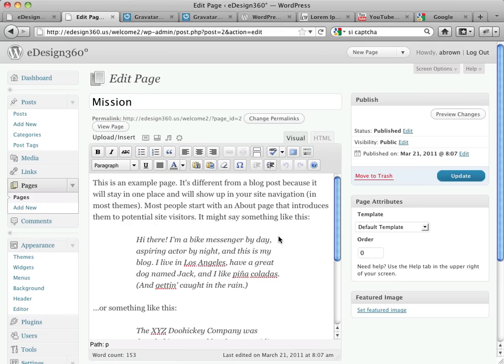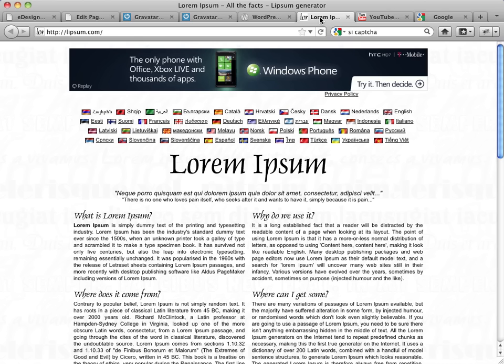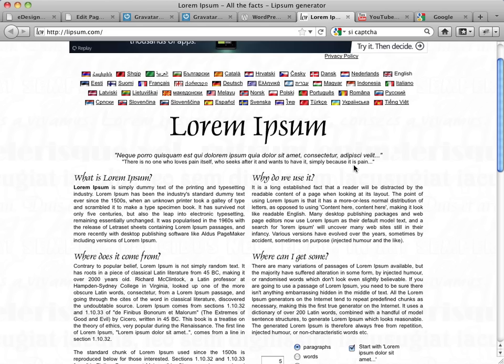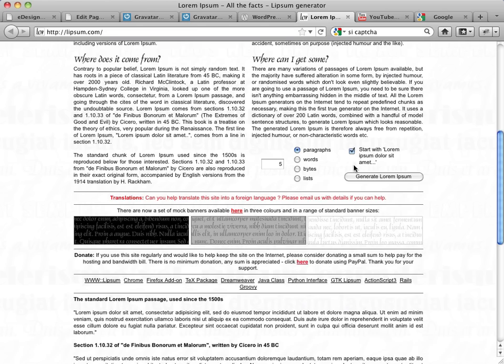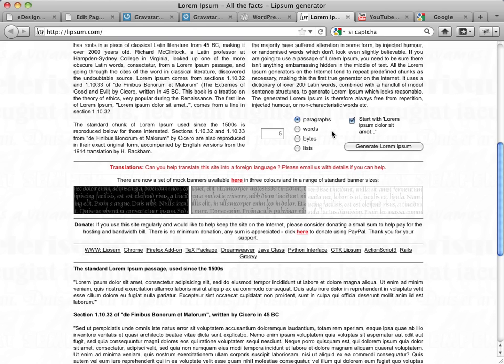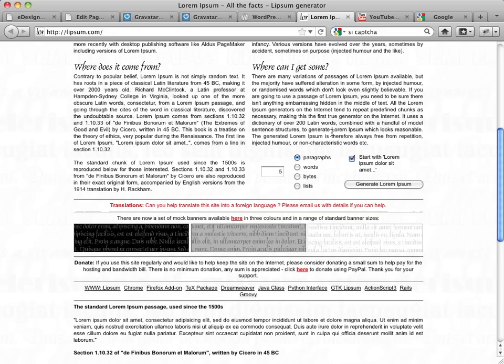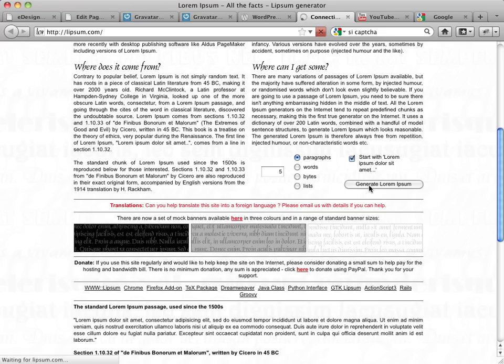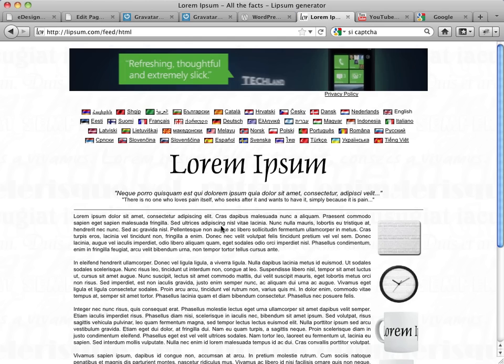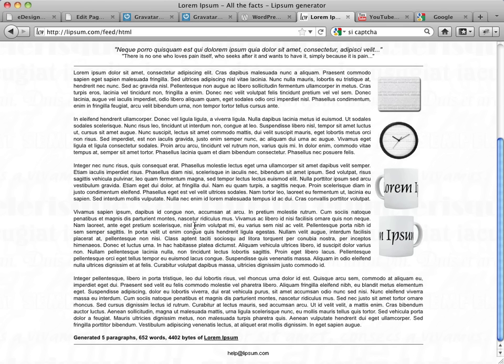I'm going to use a site called Lorem Ipsum, which generates a classic fake Latin filler text. You come down here on the Lorem Ipsum site, and you can designate how many paragraphs of filler text you want. By default it has five. I'm just going to say generate lorem ipsum, and there I have five paragraphs of text generated for me.